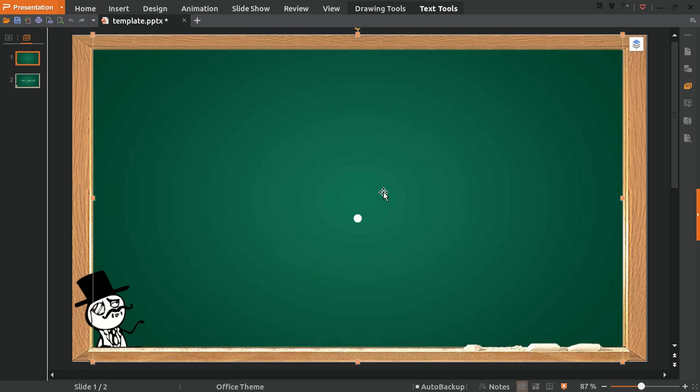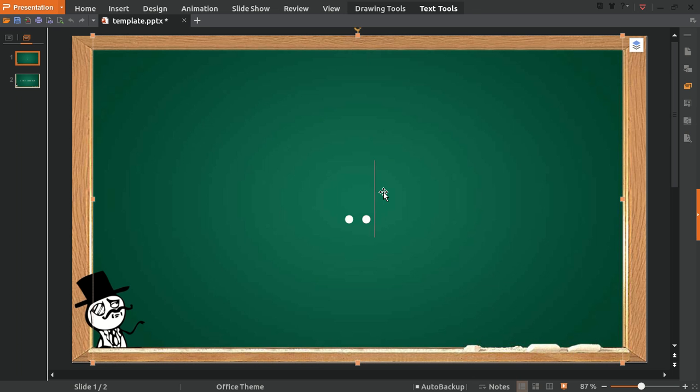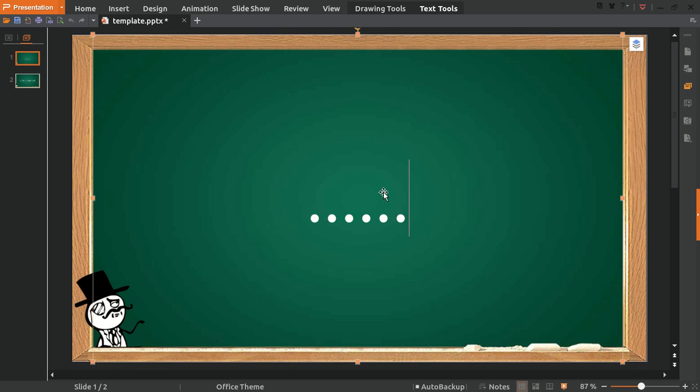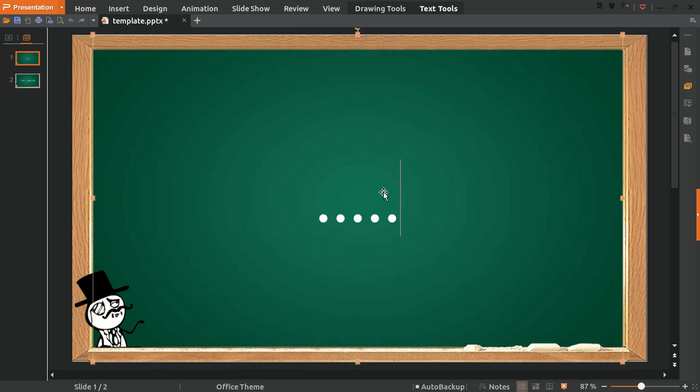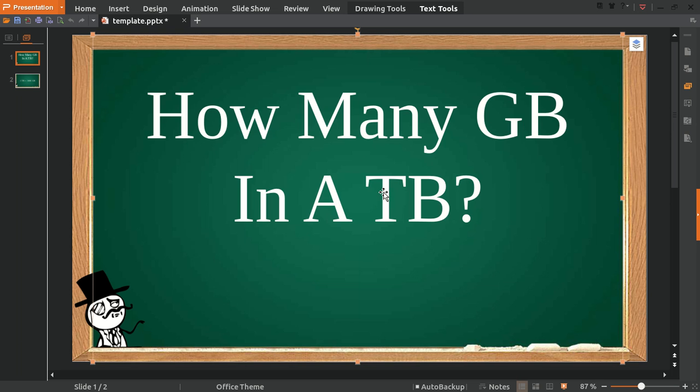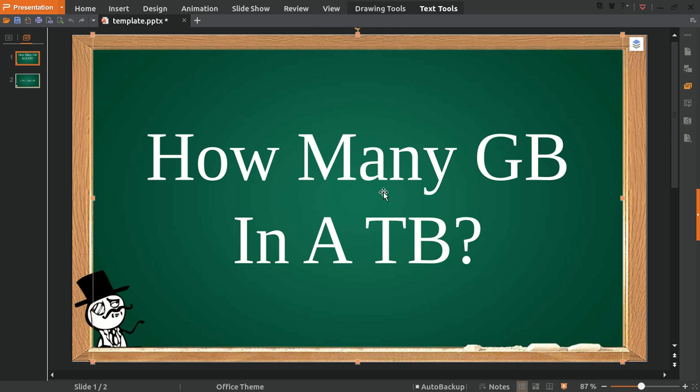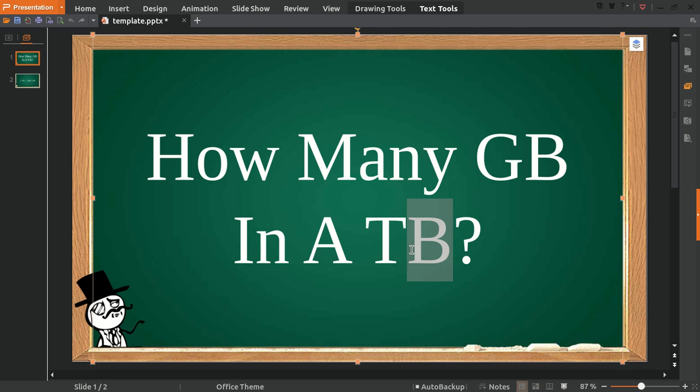Hello, how are you? Today we are going to answer a question that is related to computers or data in computers. Here's the question: How many gigabytes in a terabyte?